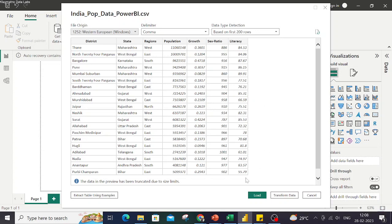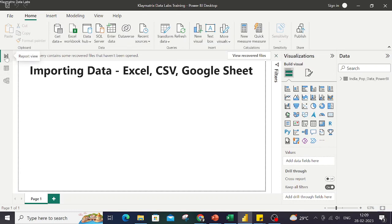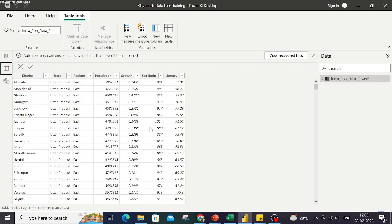For demonstration purposes I'll use this data only and I'll load this data. Once the data is loaded, a few things happen in the back end. Let's have a quick view at that. So in the Data view, this tab, your data would be visible over here and you can have a look at this.